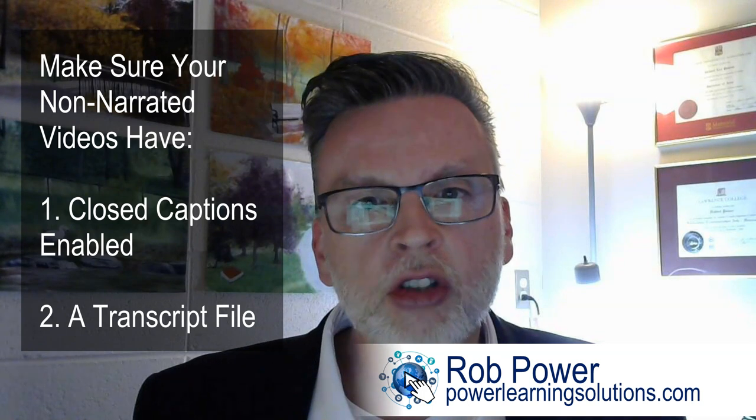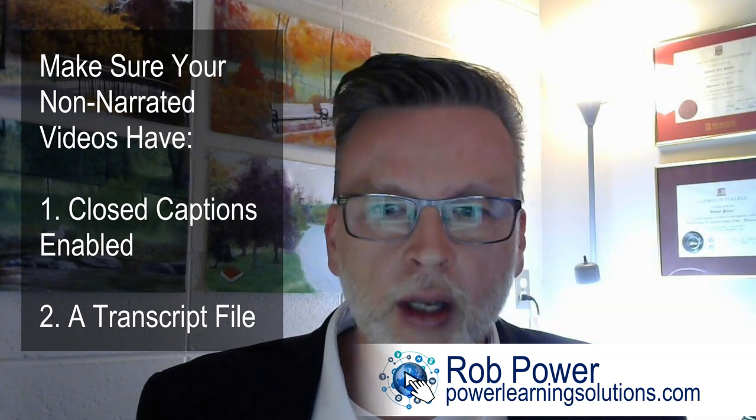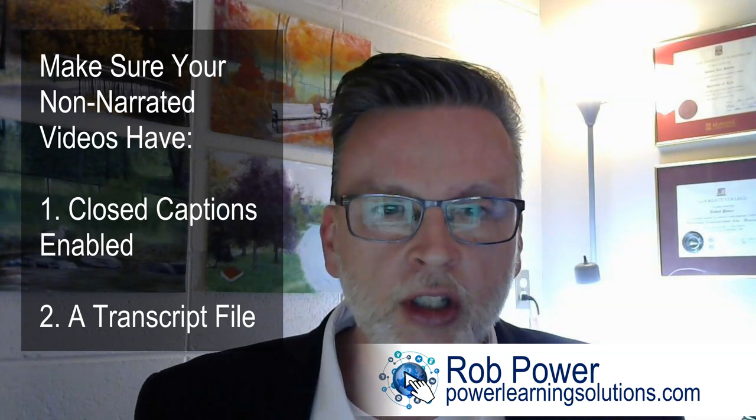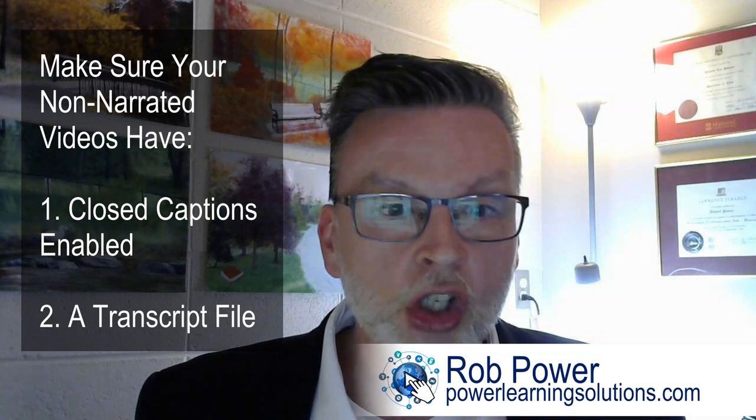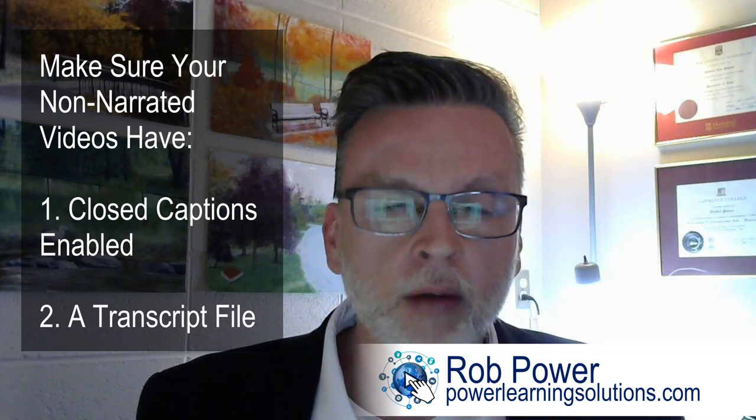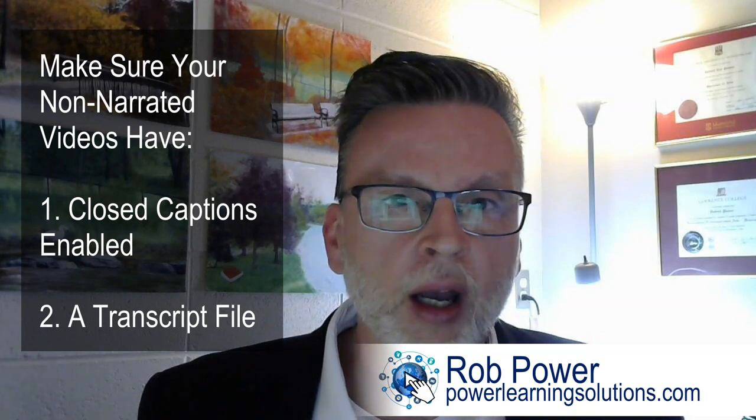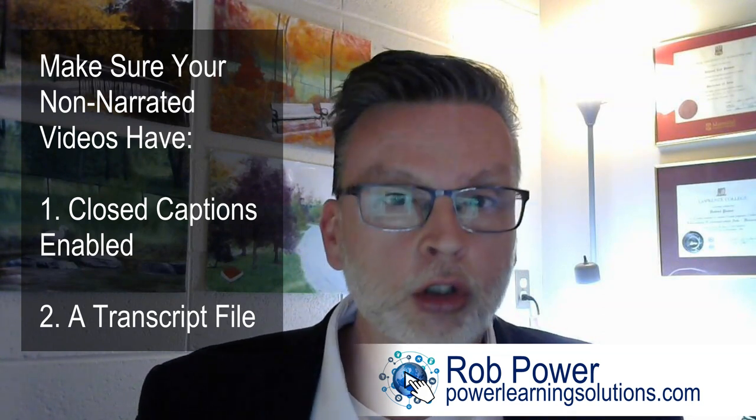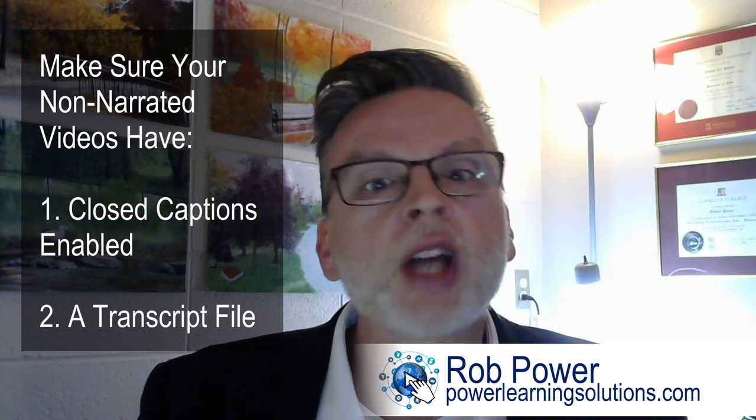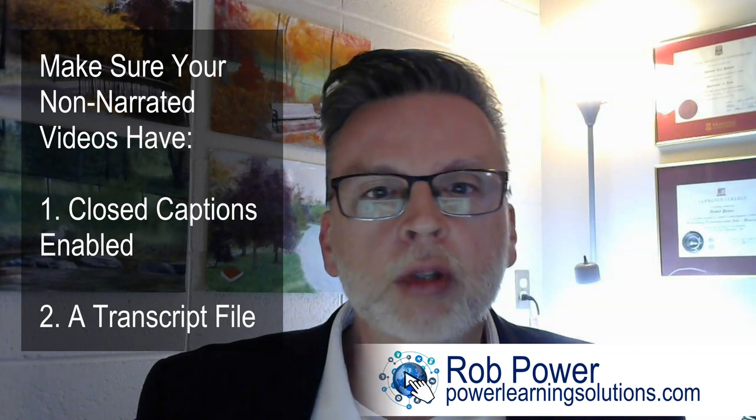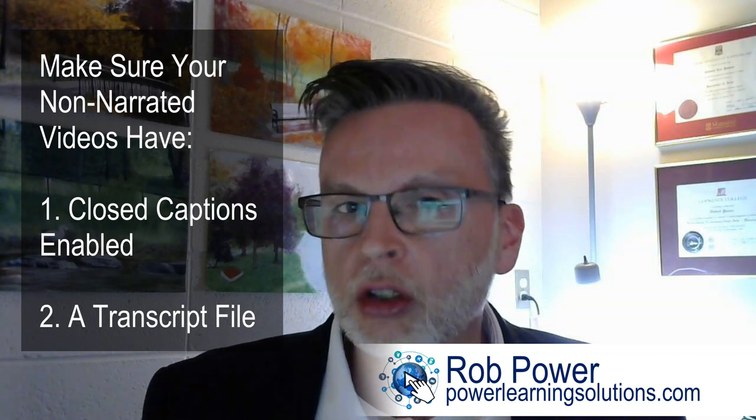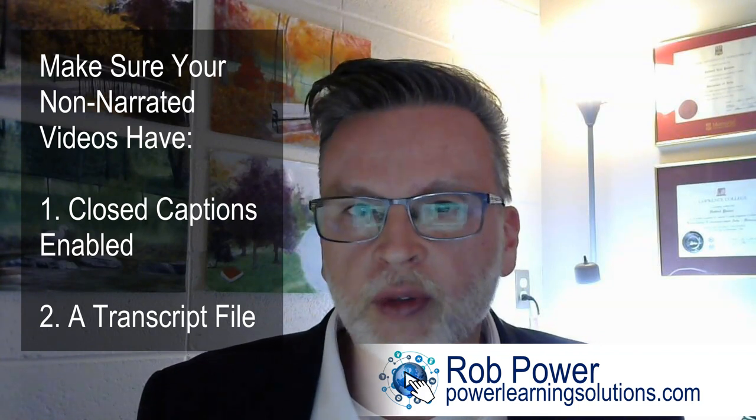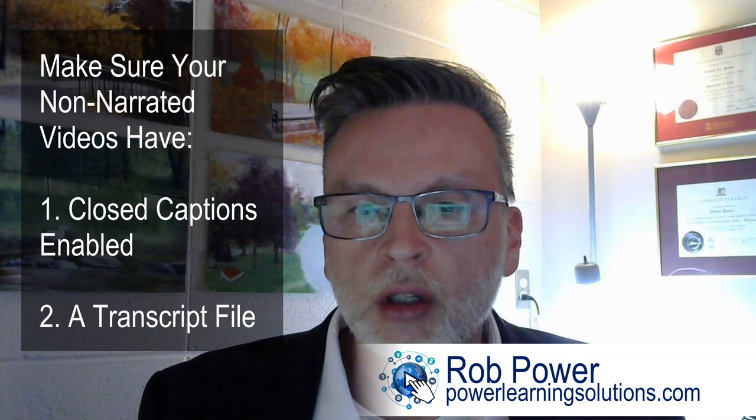One of those is to make sure that you have closed captions enabled, and in a blog post I'm going to share a great resource by the YouTube people themselves on how to work with the YouTube video editor to add those kinds of captions to your video.